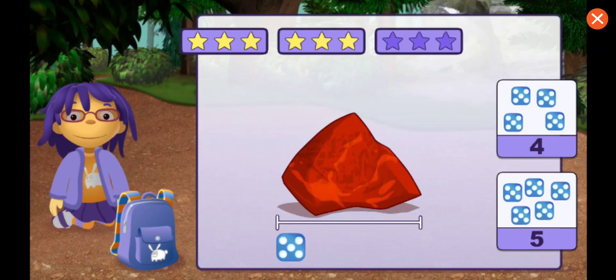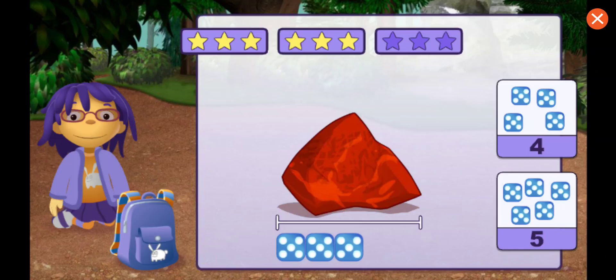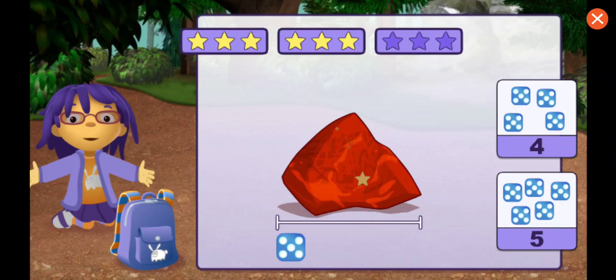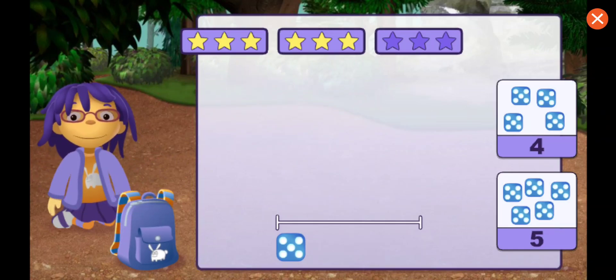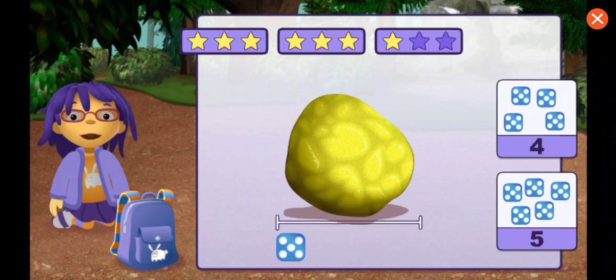How many dice long is this rock? One, two, three, four, five. That's right!